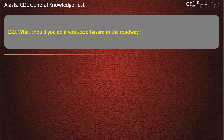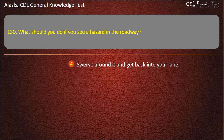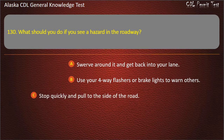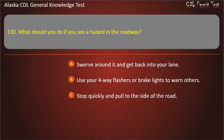Question 130. What should you do if you see a hazard in the roadway? Swerve around it and get back into your lane; use your 4-way flashers or brake lights to warn others; or stop quickly and pull to the side of the road. Answer: Use your 4-way flashers or brake lights to warn others.